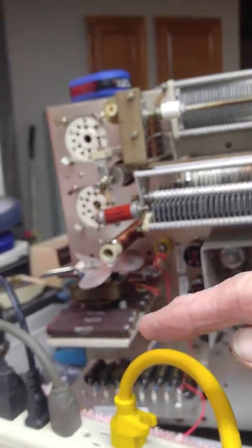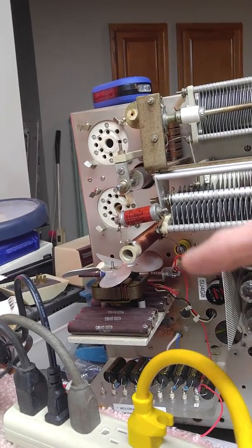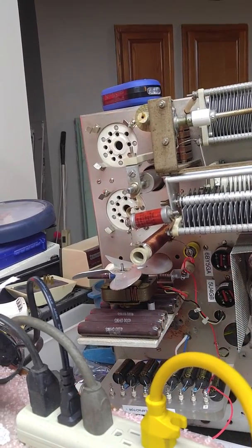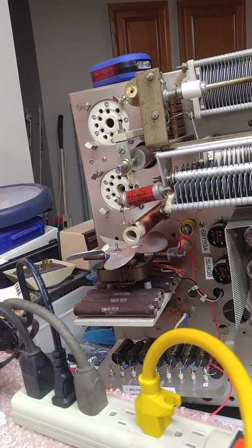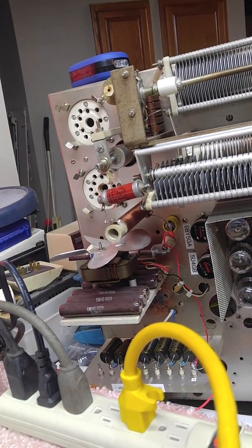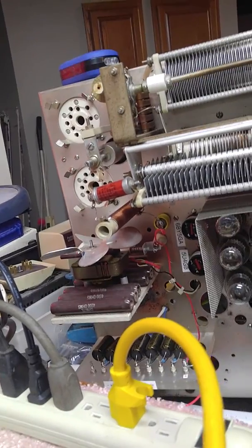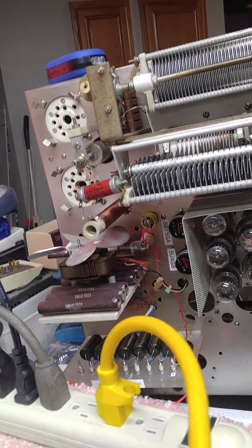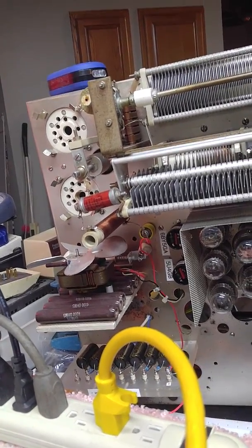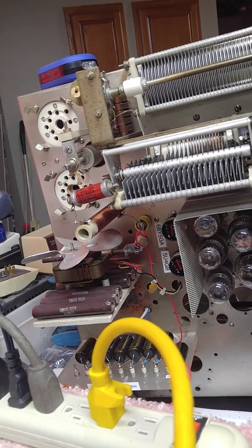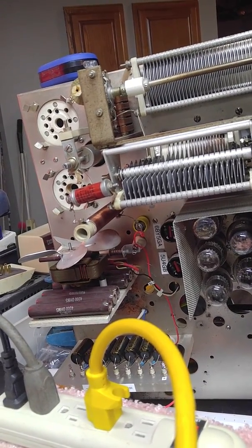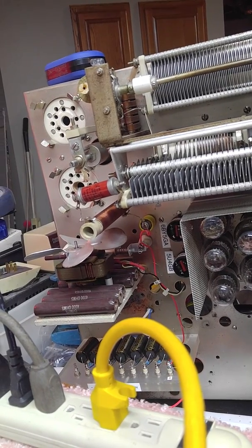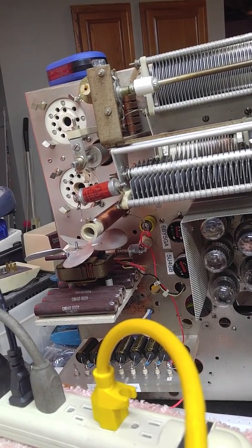Now these bleeders right here, these bleeders were dissipating 275 watts in the original design. They will not be connected again. I do not need that much load. 275 watts in a bleeder which was a continuous load. As long as the power was on that's just crazy.